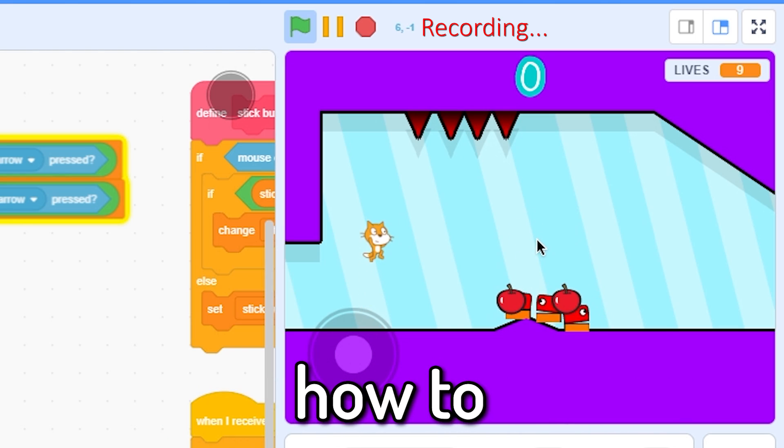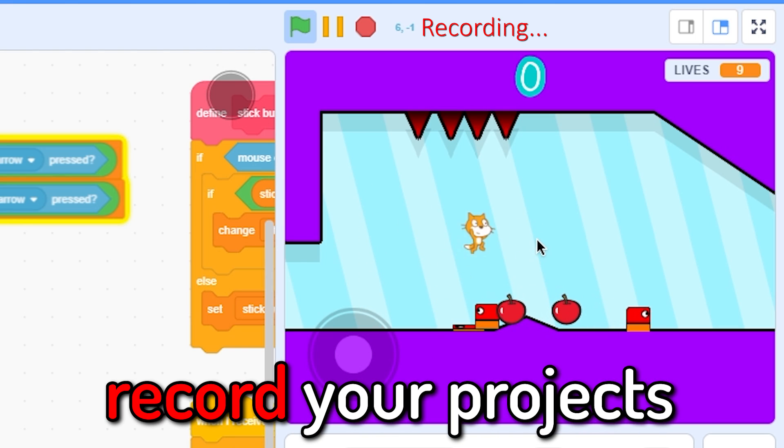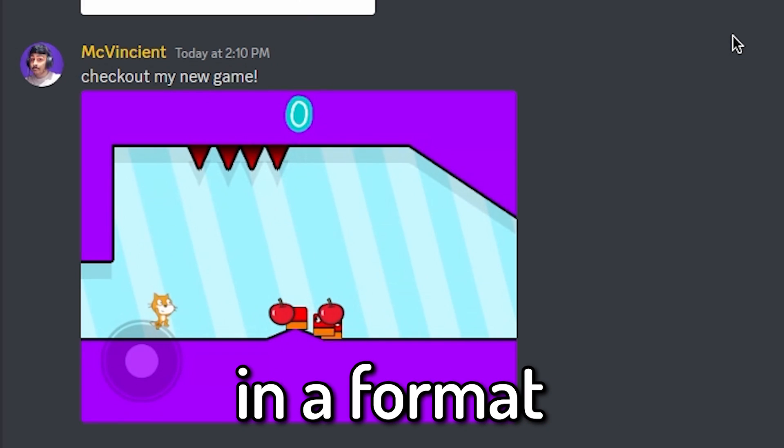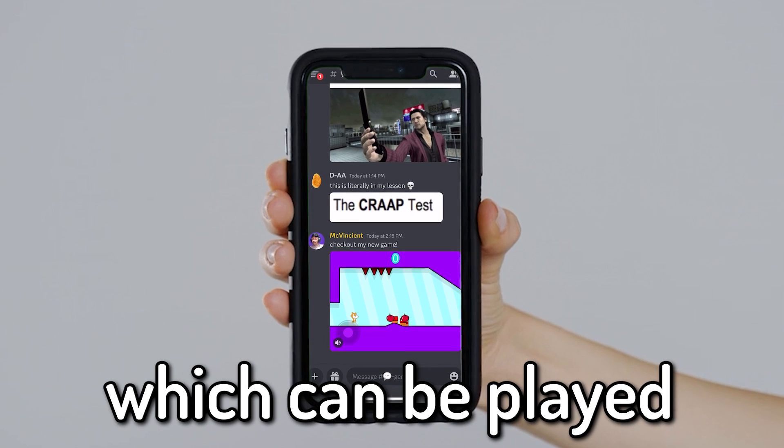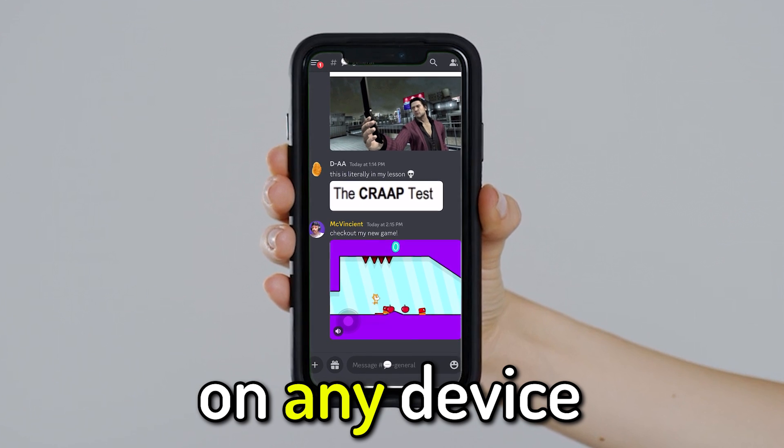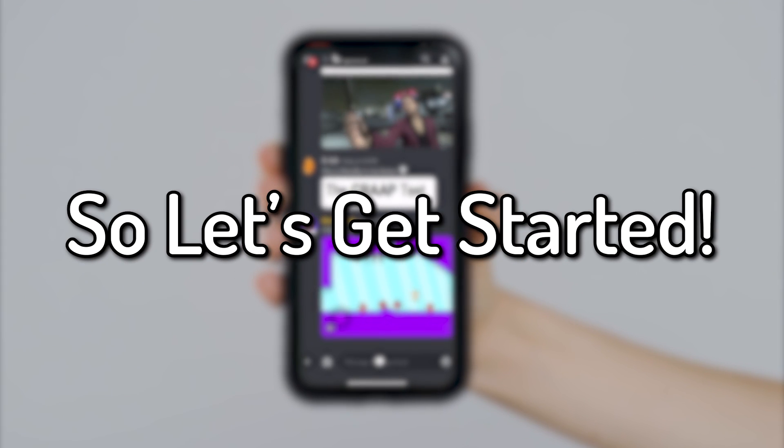In this video, I'm gonna show you how to record your projects and share them in a format which can be played on any device. So let's get started.